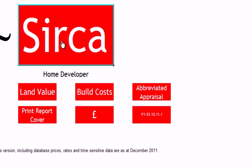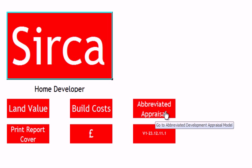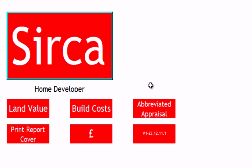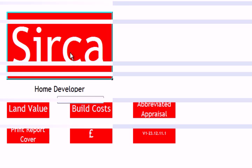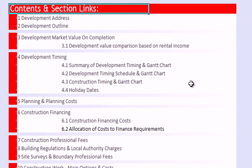There are two models: the Circa Home Developer Detailed Cash Flow Appraisal Model, and an Abbreviated Appraisal Model. We won't cover the abbreviated model in this video — we're just going to look at the Detailed Cash Flow version.